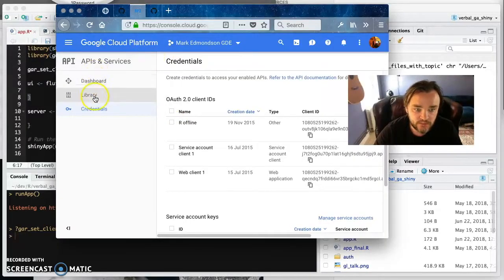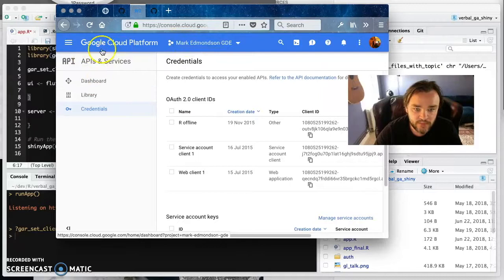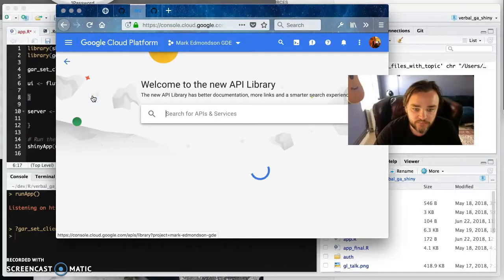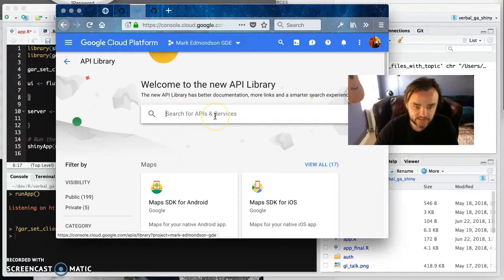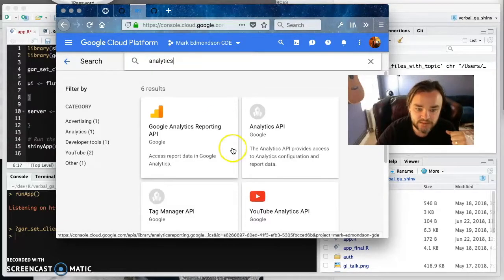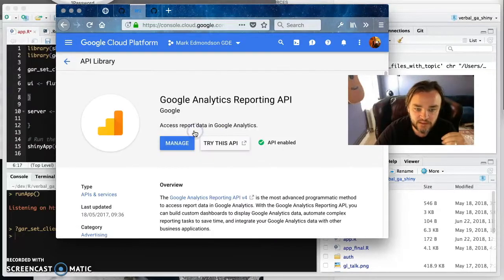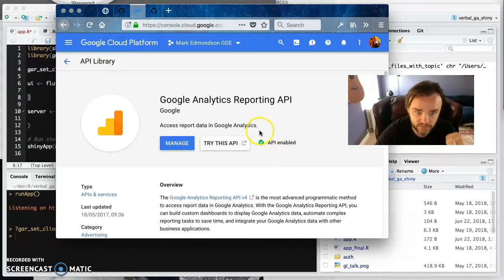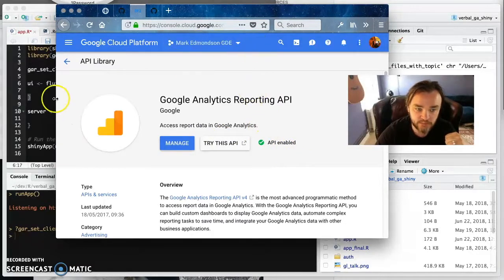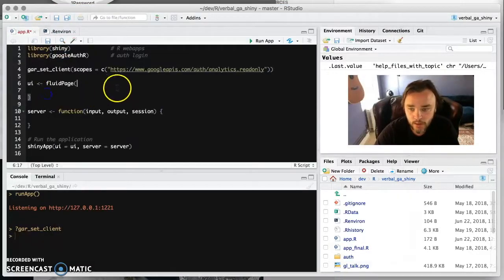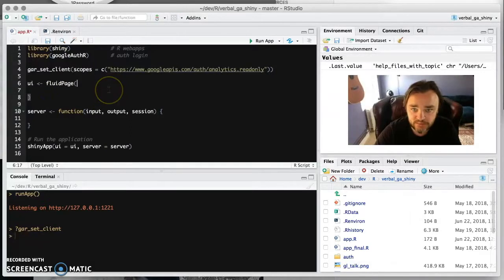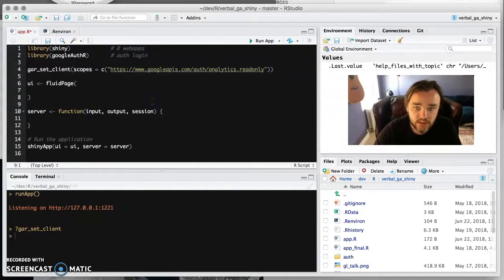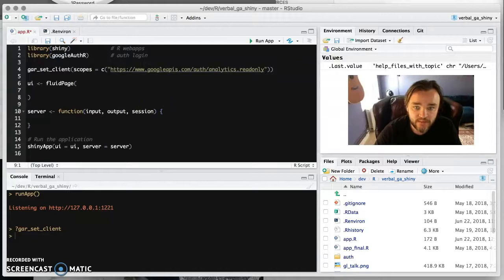And then also remember that you have to activate the analytics library as well. So make sure that when you go there, you're API enabled. If not, click it on. And then your project will be able to accept Google Analytics requests.